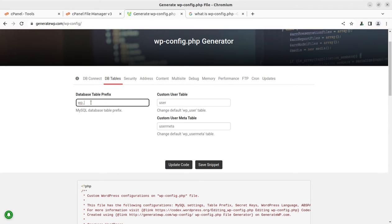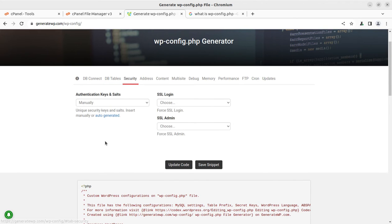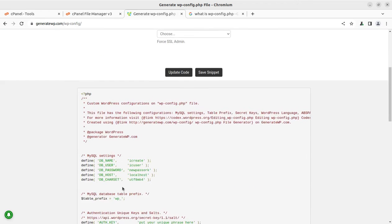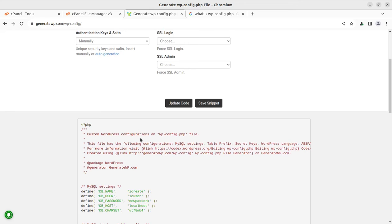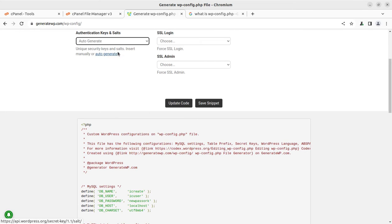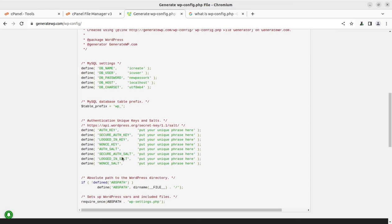Similarly, the security keys, like the authentication keys - these are the security keys that are generated automatically with every WordPress installation. You can generate new keys. Like auto generate keys are here, the key will be changed.